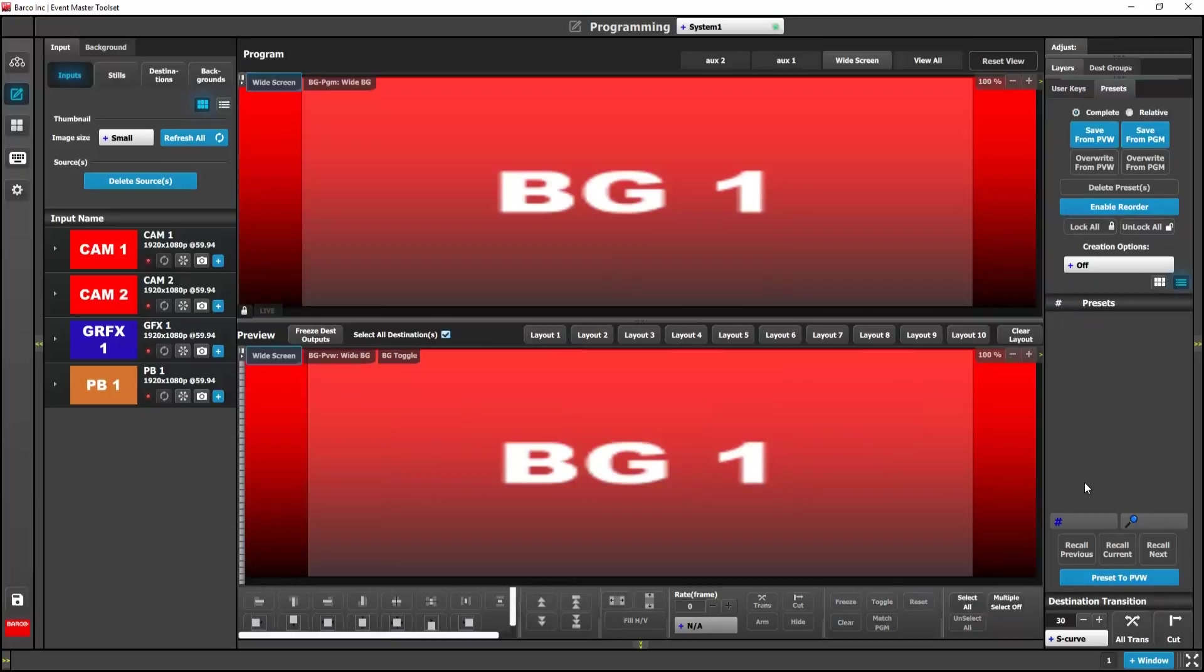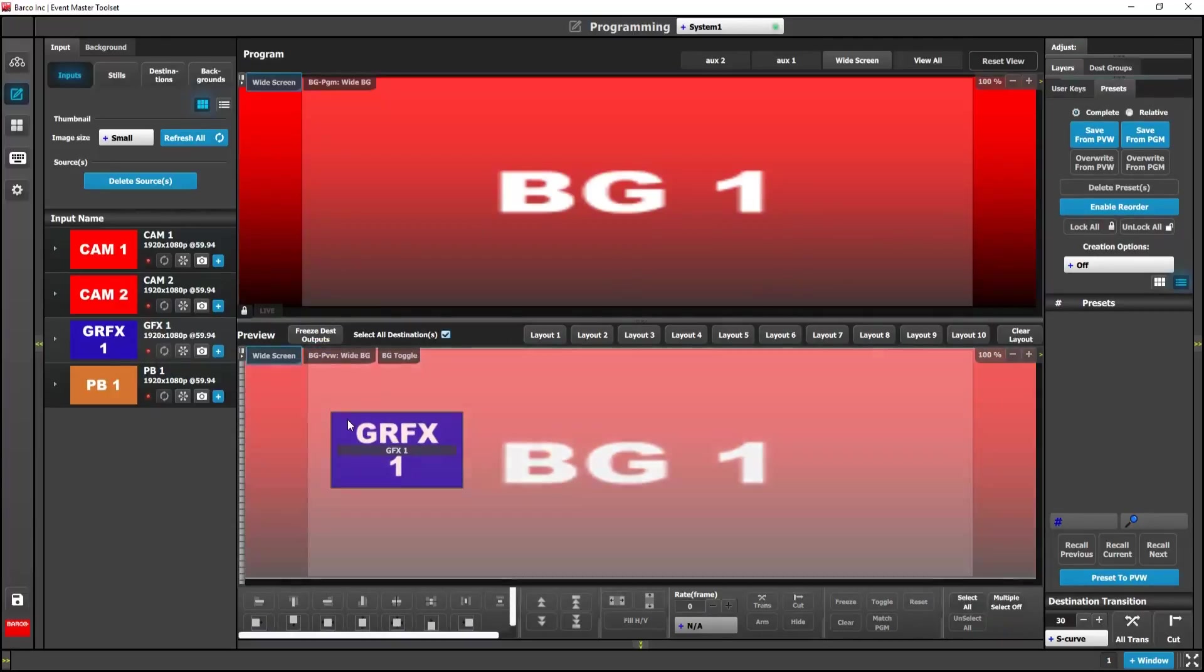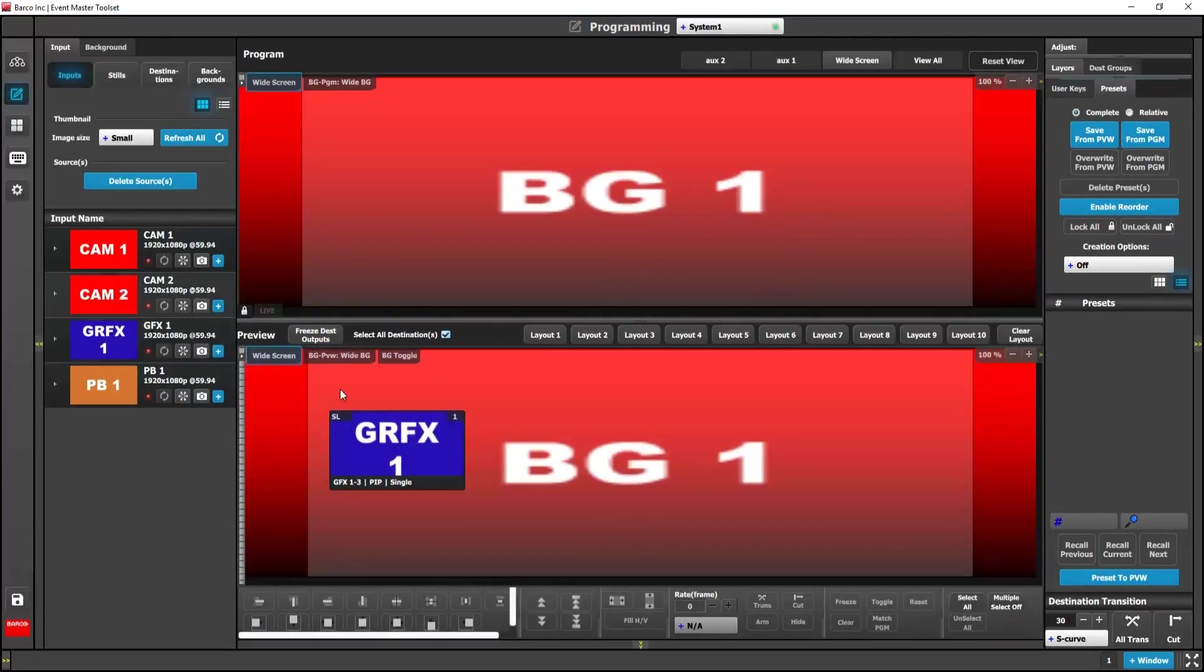So now let's look at an example of how to utilize our user keys to quickly program presets. A preset is basically a way to record and recall different looks on one or many destinations quickly. For simplicity, we're going to stick with complete presets today. Info on relative presets can be found in our 4.1 software release video.